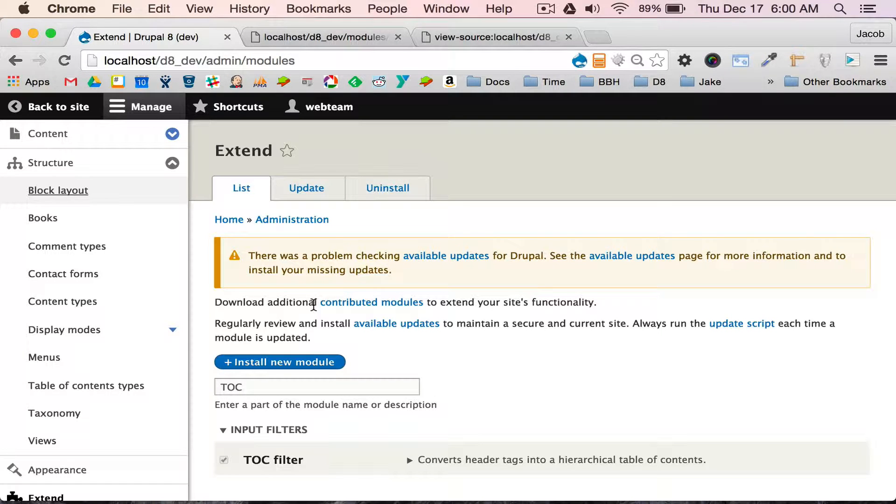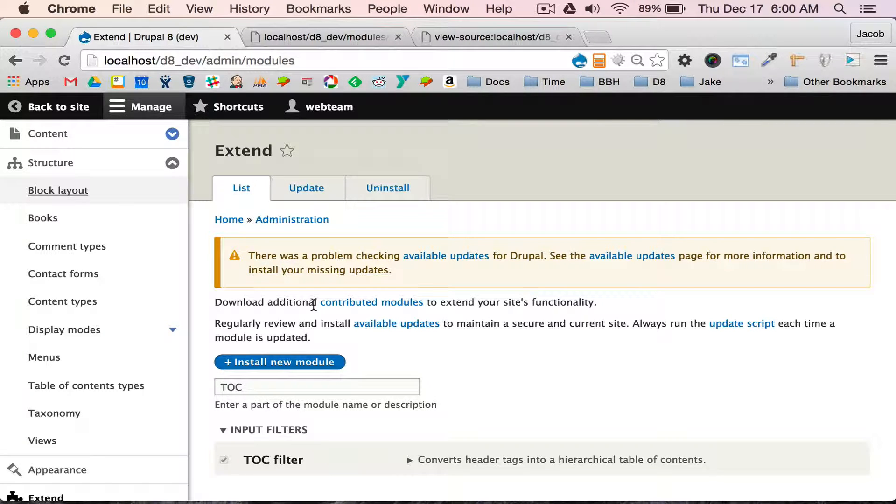Hi, my name is Jake Brockowitz. This is a demo of the TOC Filter module for Drupal 8, which converts header tags into a hierarchical table of contents.